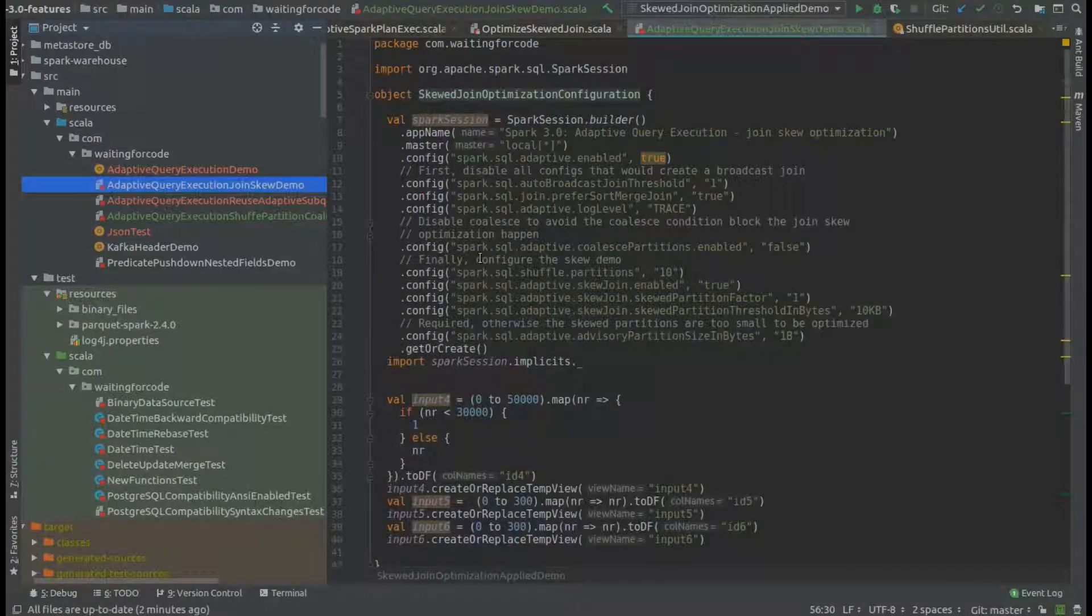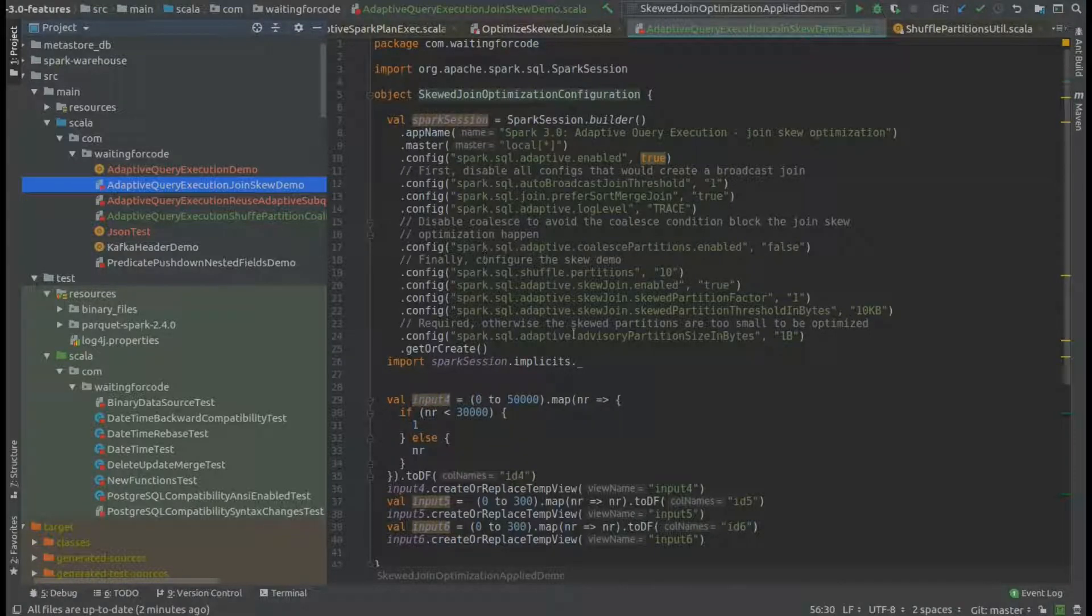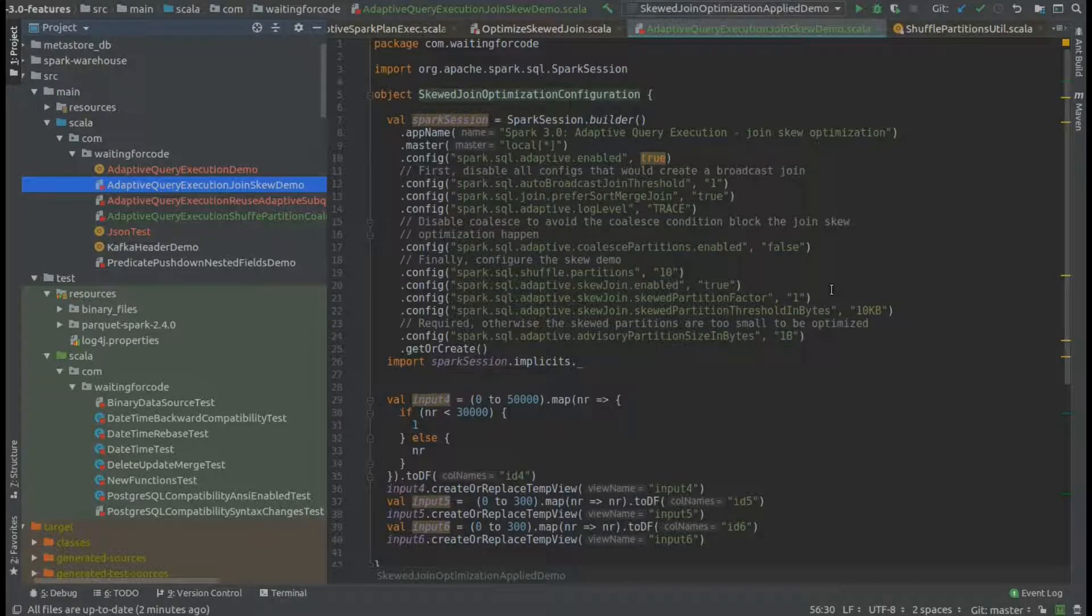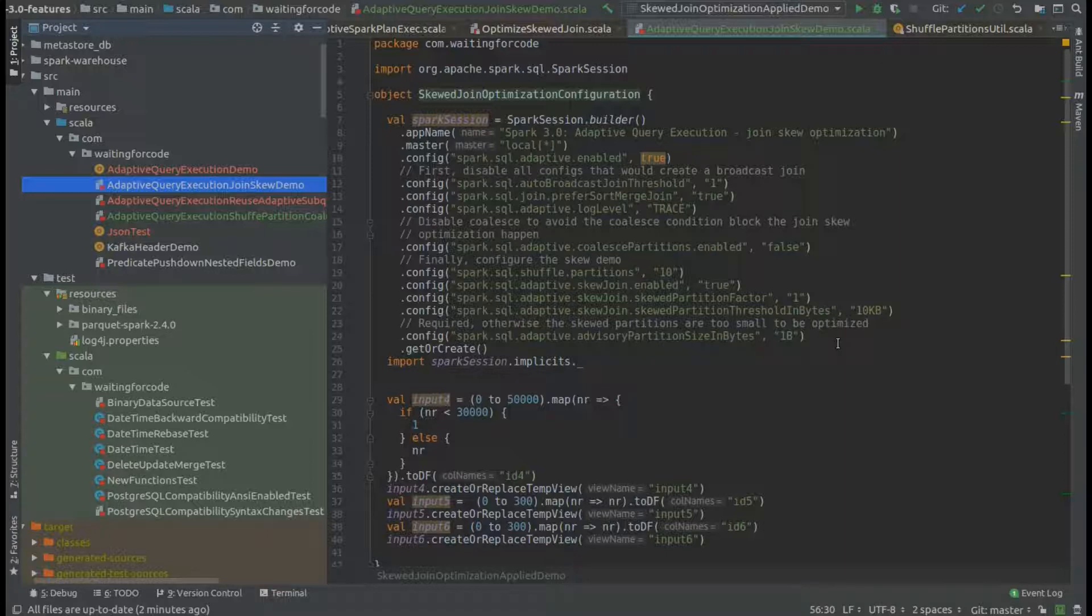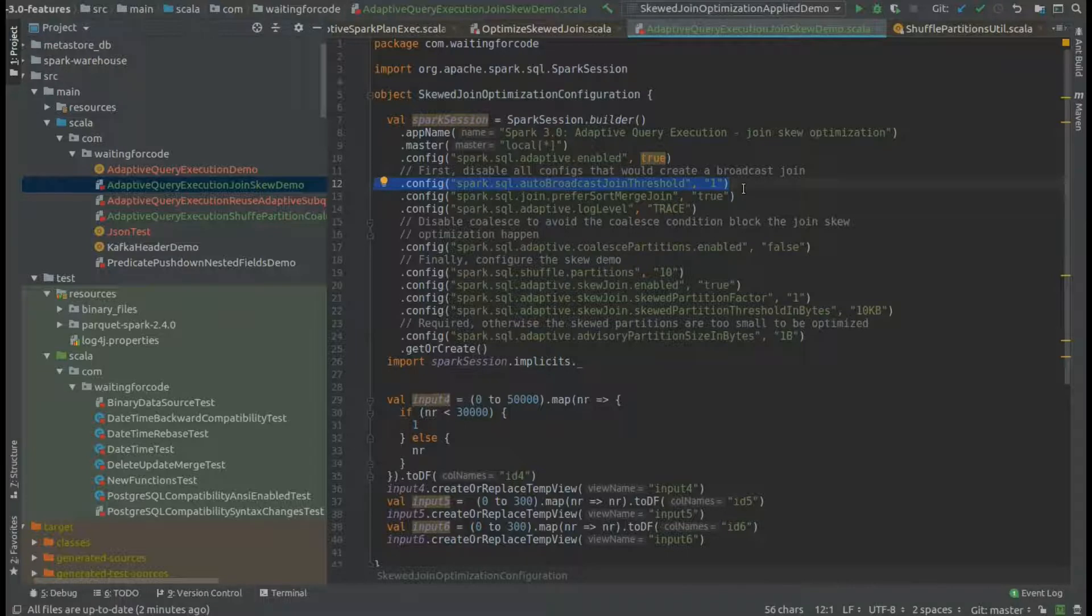Hi, welcome to this video where I will show you another adaptive query execution feature, which is the join skew optimization. As previously in my videos, I configure the Spark session to avoid having a broadcast join because the optimization will not apply. We explicitly need a shuffle here, which will be guaranteed by the sort merge join preference configuration.